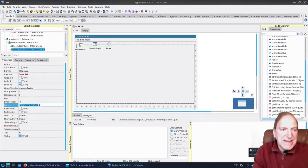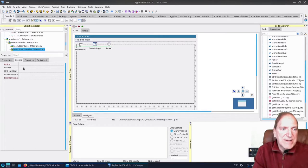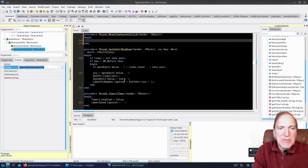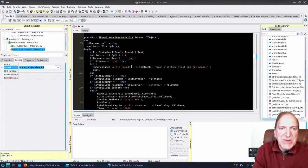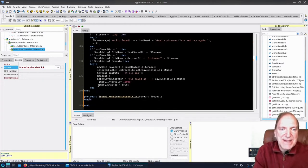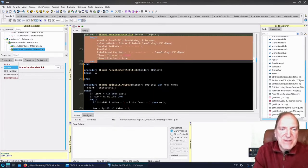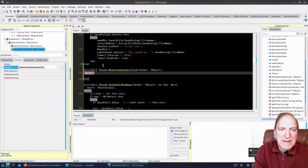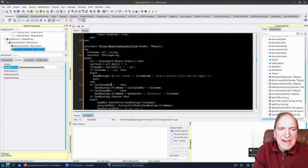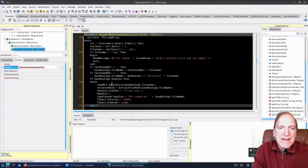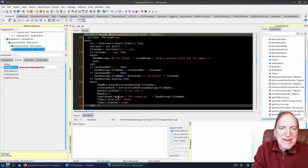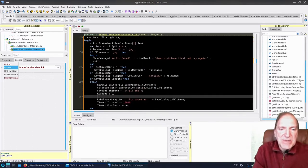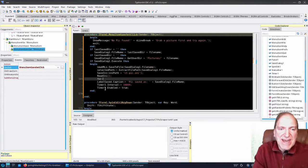That looks good — we'll go ahead and close that. Now on our events, let's do an OnClick event double-click, and that's taken us back to our code editor. To simplify this, let's copy the contents of our save click event because a lot of it's going to be the same, and paste it into our Save Set handler. One of the main differences is we're going to put in a for loop to iterate through our string list of URLs.